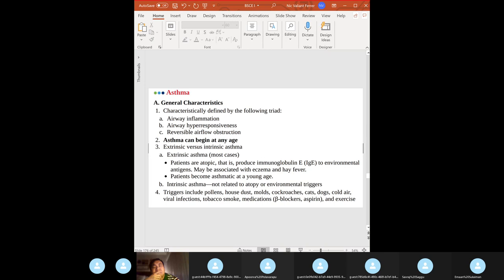Contrast COPD with asthma: asthma is reversible. When you give a bronchodilator there's improvement in function. Asthma is defined by a triad: inflammation, hyperresponsiveness, and reversible airflow obstruction — highlight 'reversible.' It can begin at any age.